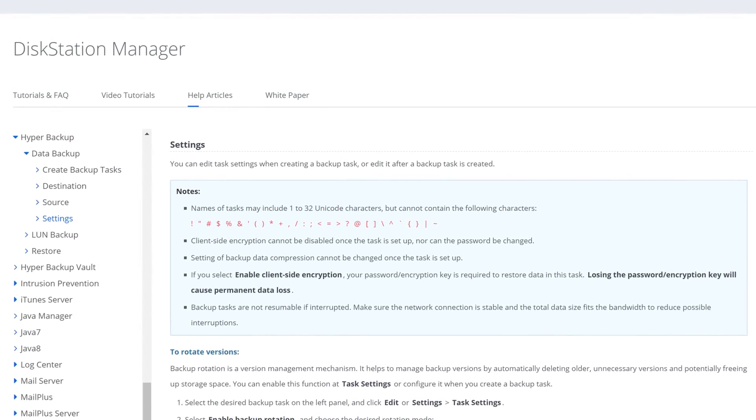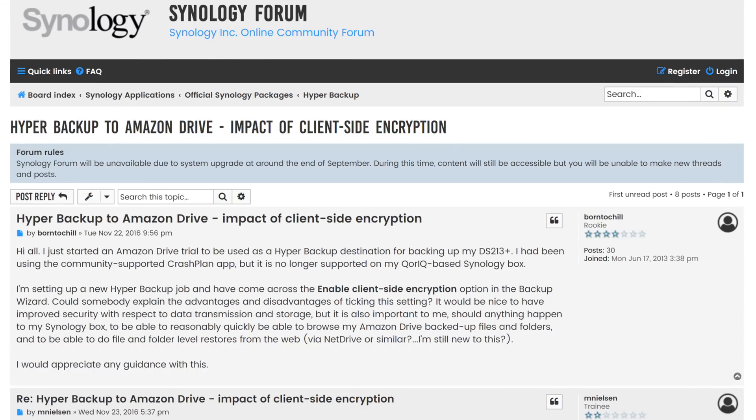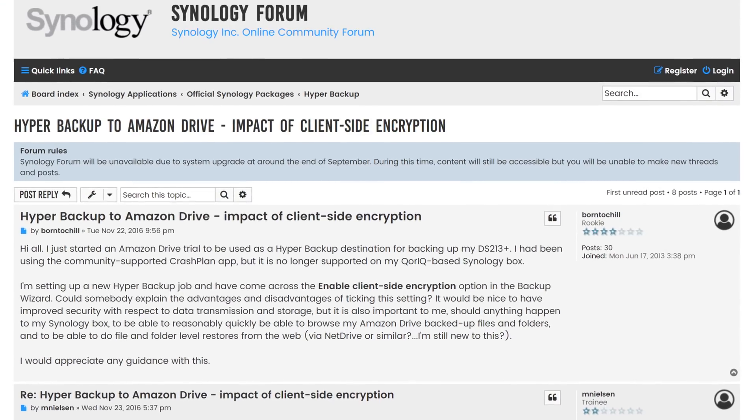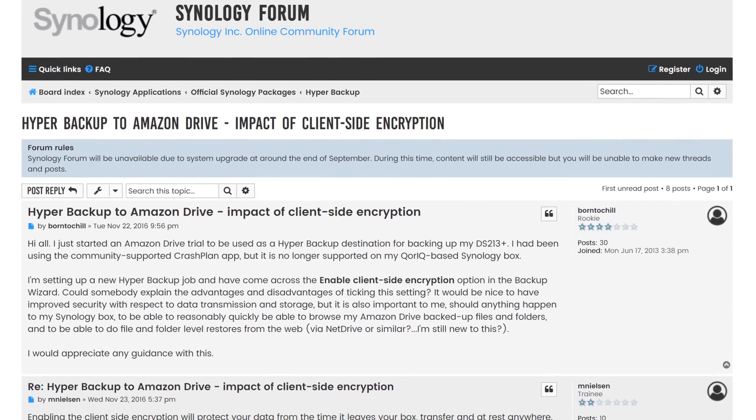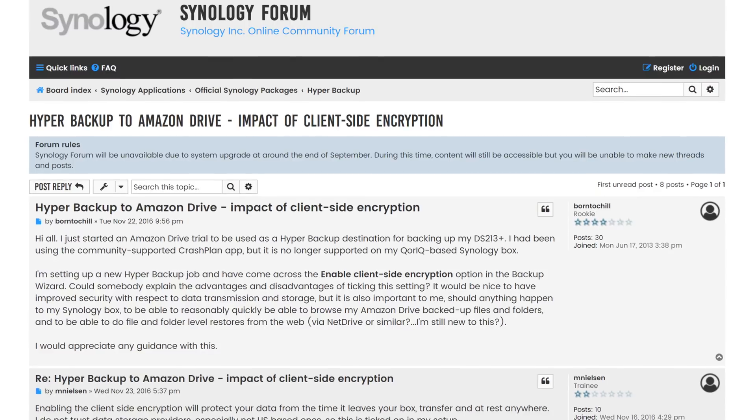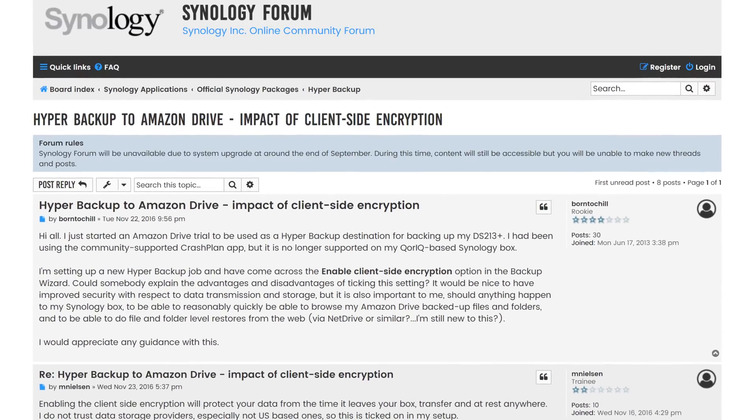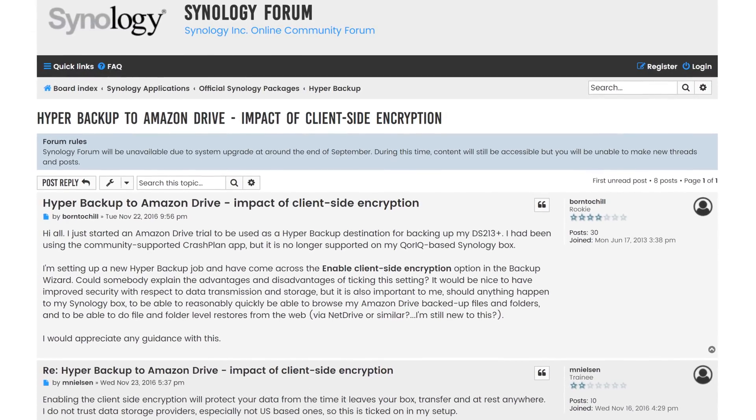That being said, your data can't really be recovered if you lose that encryption key, but if you're already really focused on that, you're probably going to keep up with it anyway.